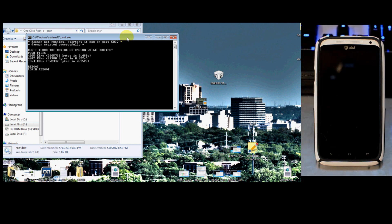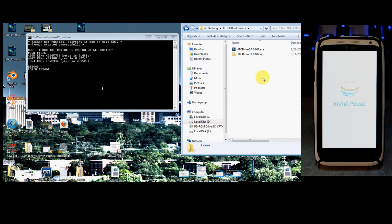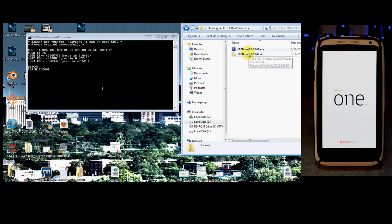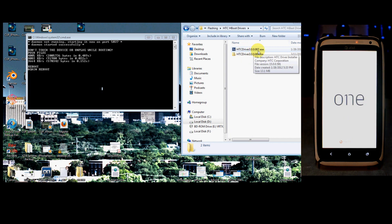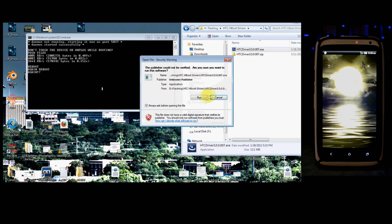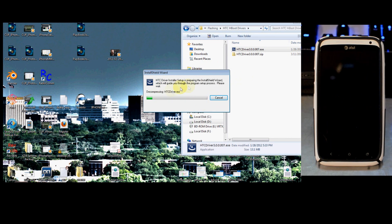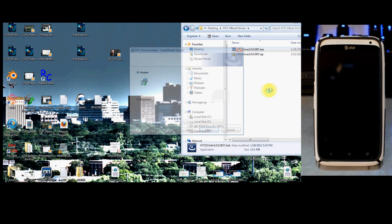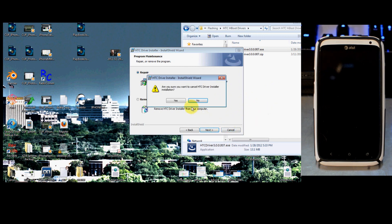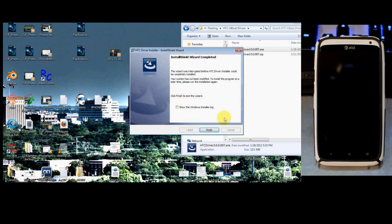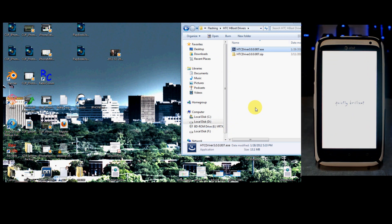Portions of this video will be fast forwarded. The drivers you would have installed if you didn't have them are right here — HTC driver 3.0.0.007. You can see if you run that it goes through an installer, but we're going to cancel out because we already have it.